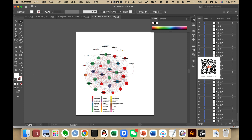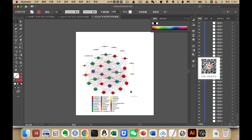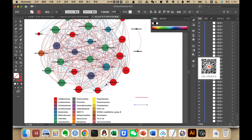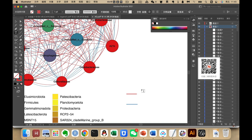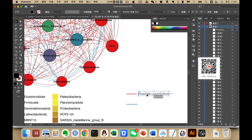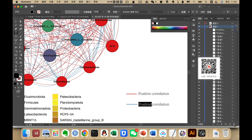We can also add lines for positive and negative correlation. We draw a line and make it red, extract that red color, and give it a stroke weight of one — this represents positive correlation. We copy it with Control C and Control V, then change it to represent negative correlation by extracting the appropriate color and setting weight to one, labeling it negative correlation.